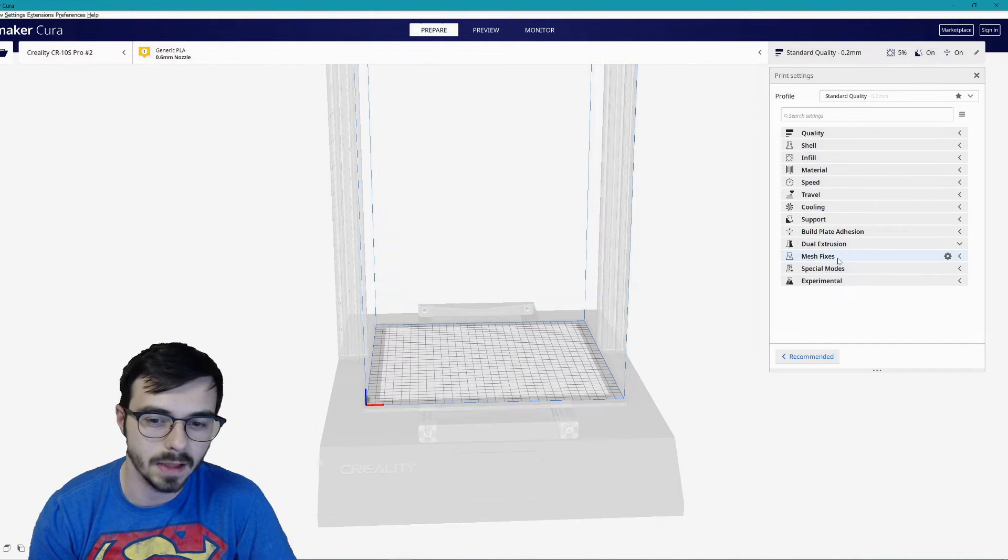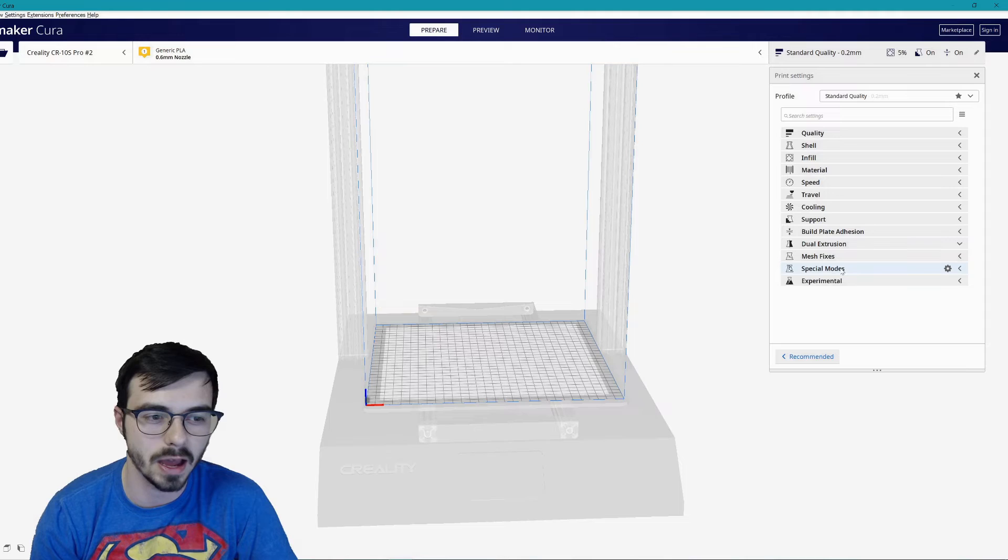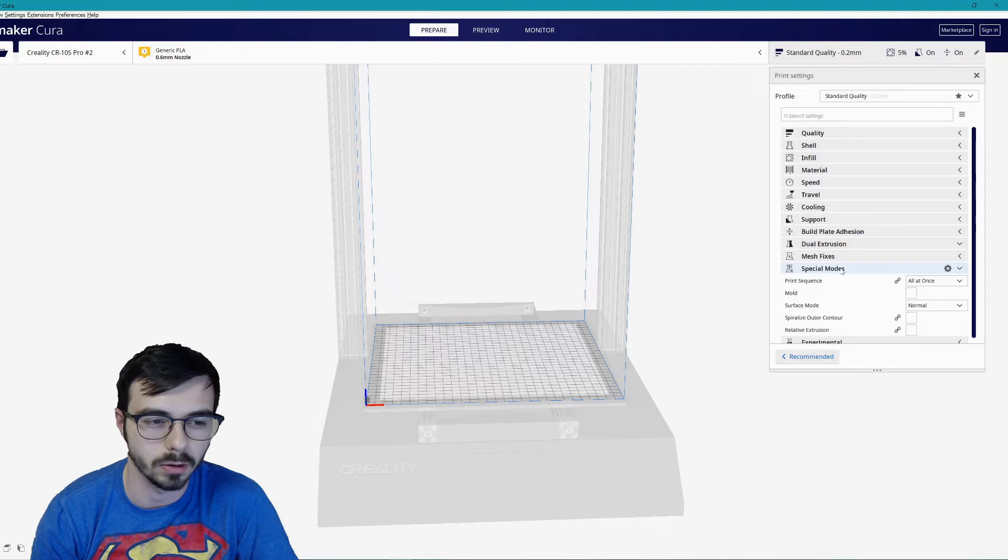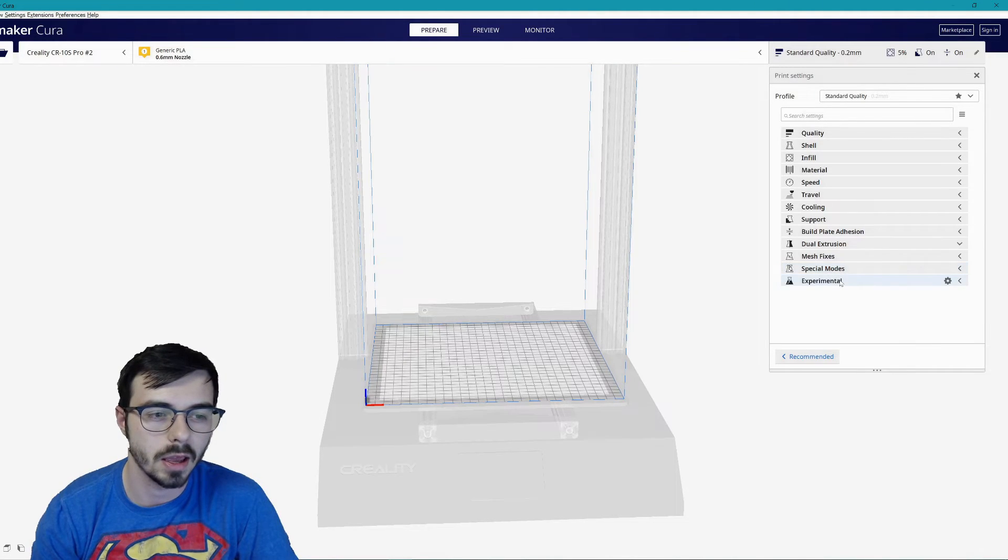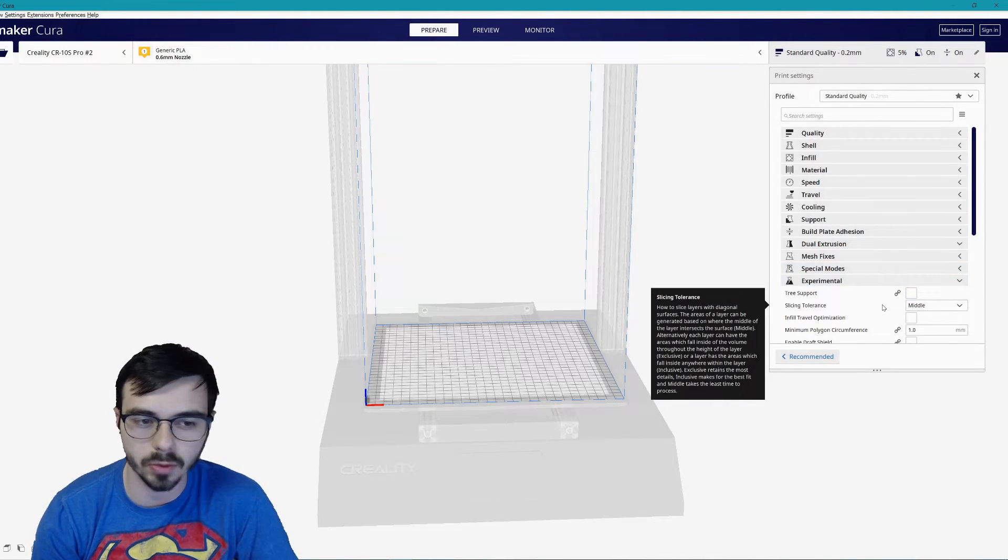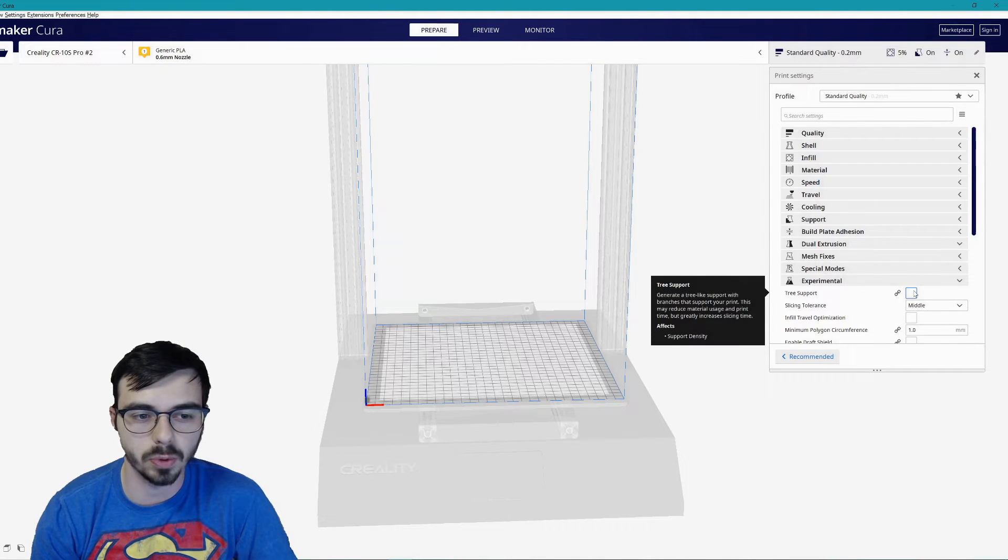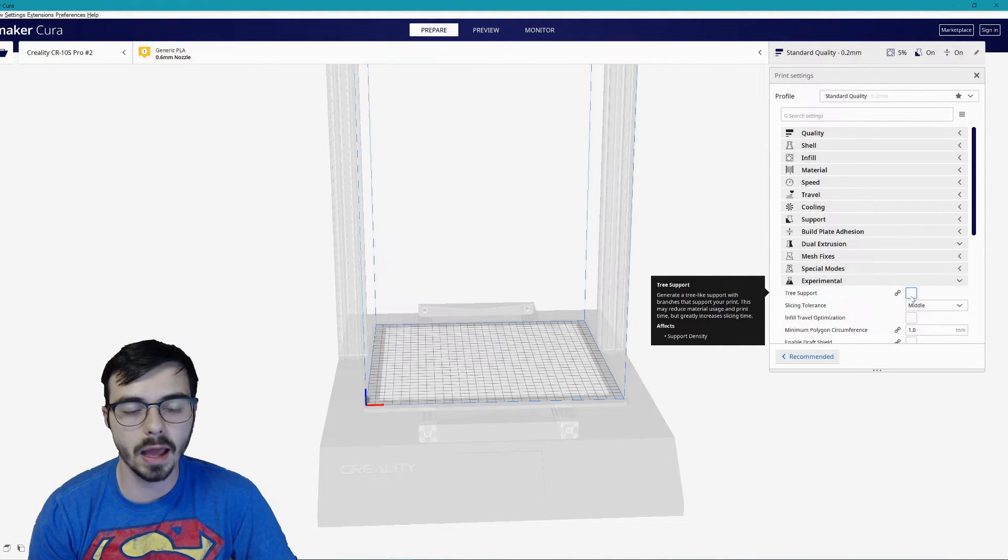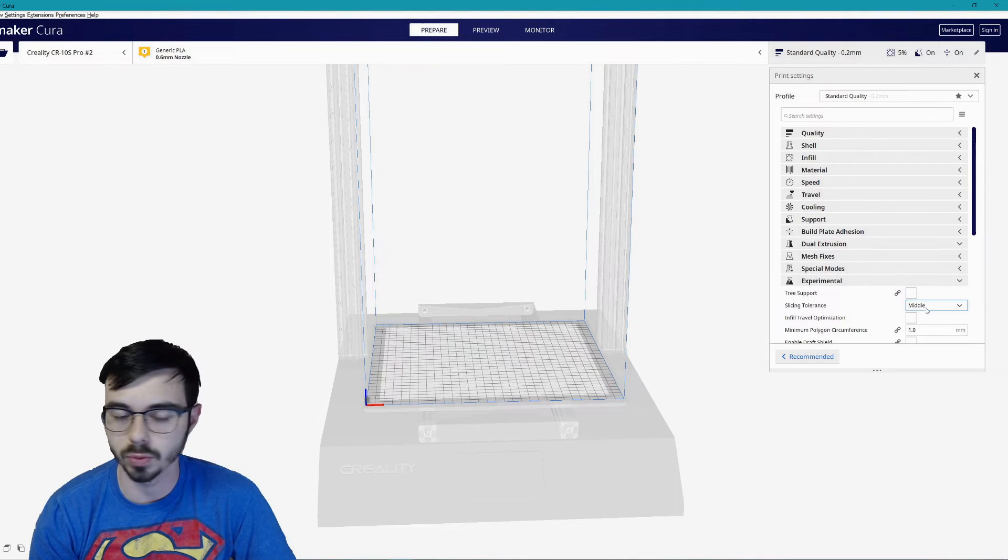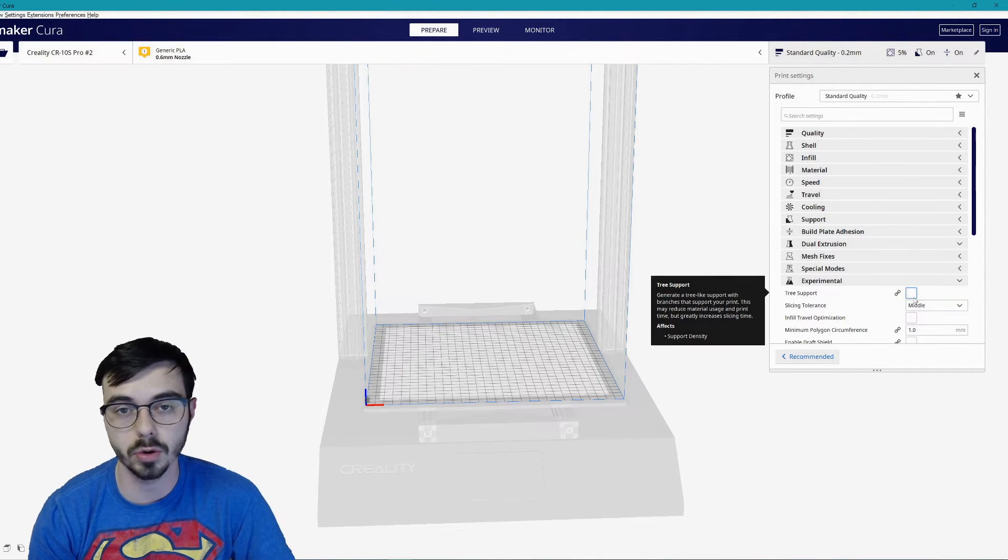Moving on to the next, I don't have dual extrusion so I don't need to mess with that. Neither do I have any issues with mesh fixes. Don't go with that. I don't really use any special modes, those are there. I believe those are all stock.